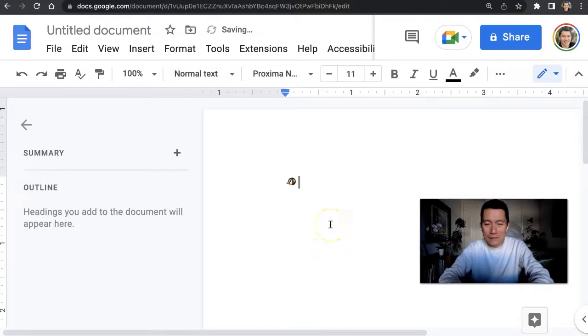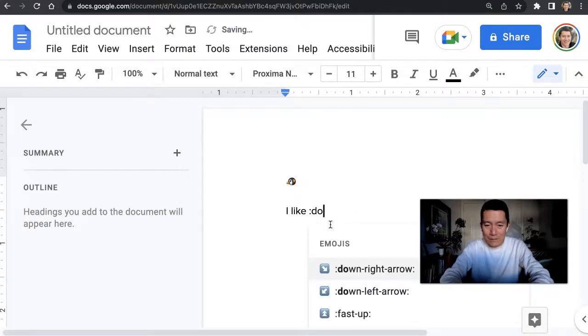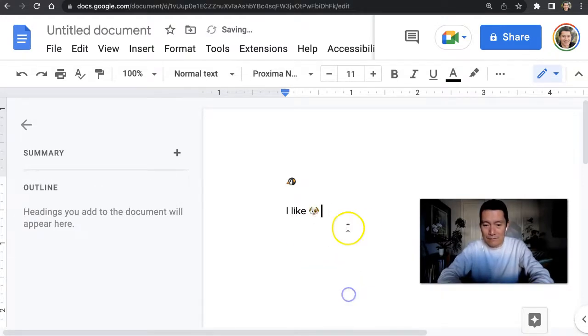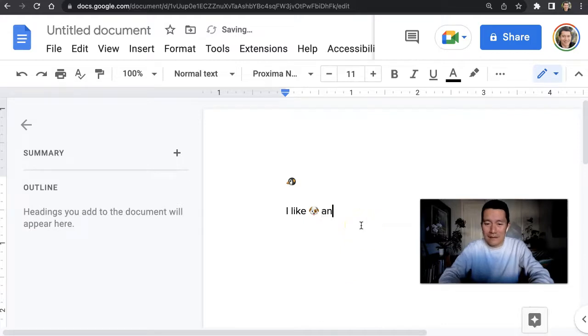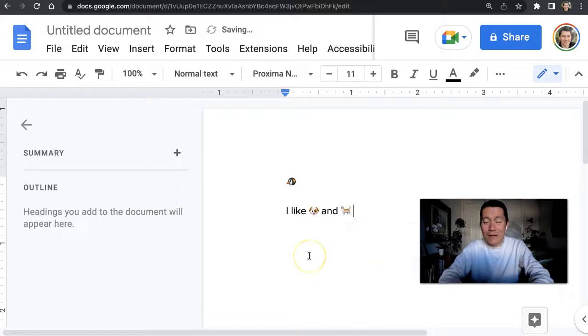And it works not only at the beginning of a sentence. You could say, I like dogs... dog. Okay, something like that. And cat.